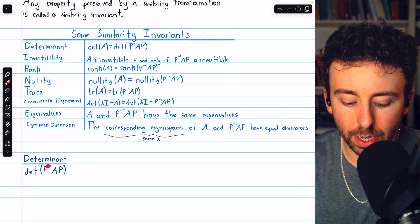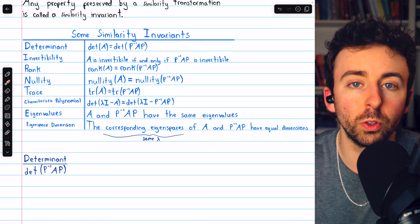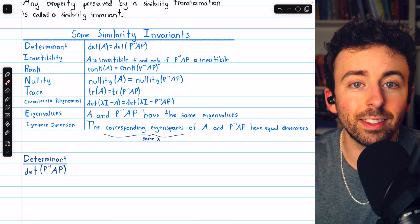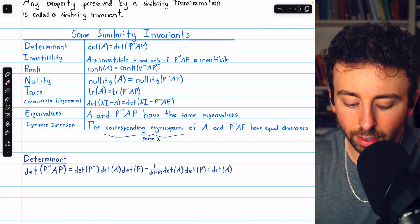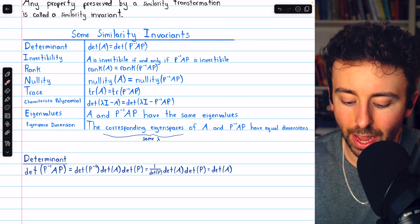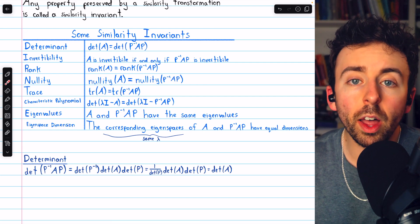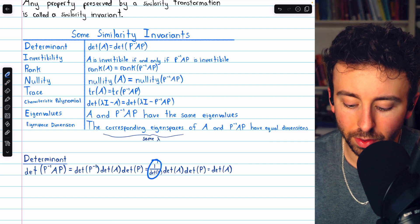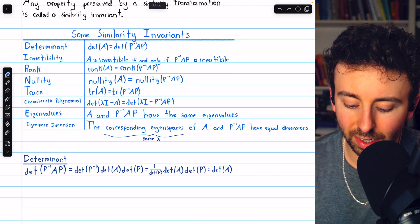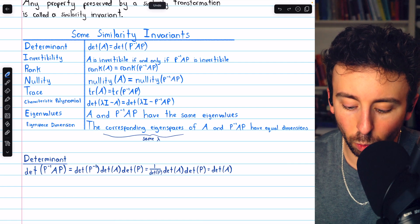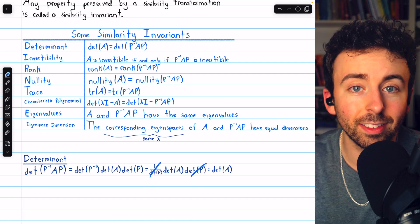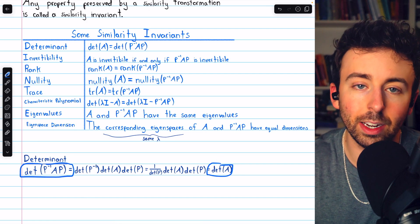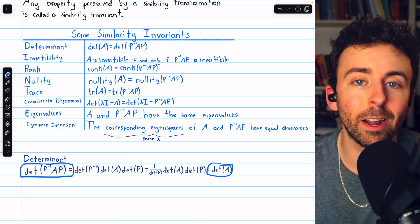Consider the determinant of P inverse AP — a matrix similar to A. The determinant of a product of matrices is the product of the determinants, so this equals the determinant of P inverse times the determinant of A times the determinant of P. We've also proven that the determinant of an inverse matrix is the reciprocal of the original, so det(P inverse) equals 1 over det(P). The 1 over det(P) and det(P) cancel out, leaving det(A). So det(A) equals det(P inverse AP) — determinant is a similarity invariant.